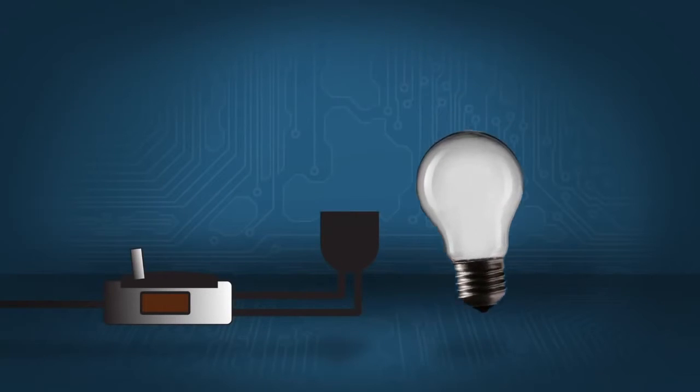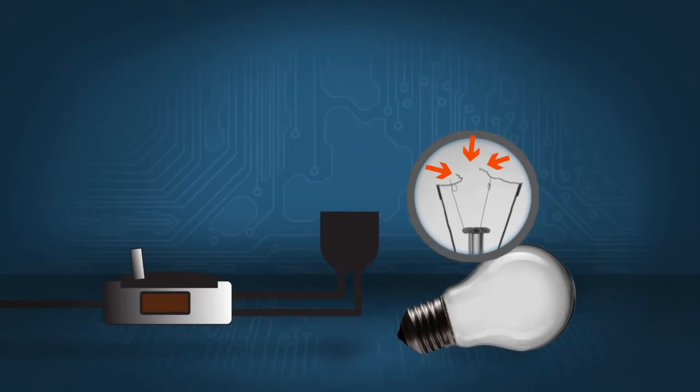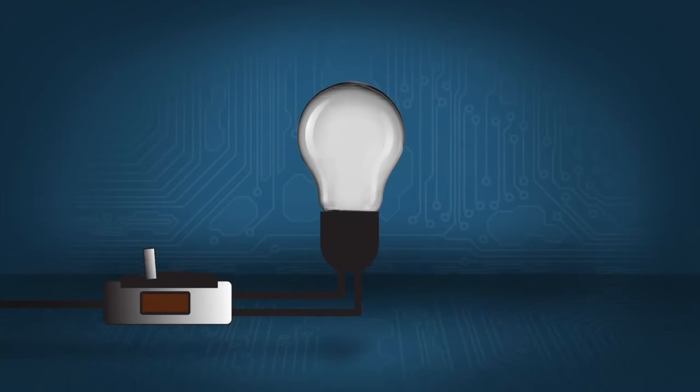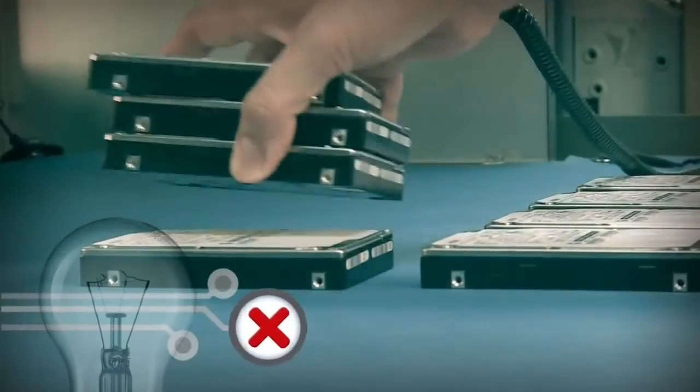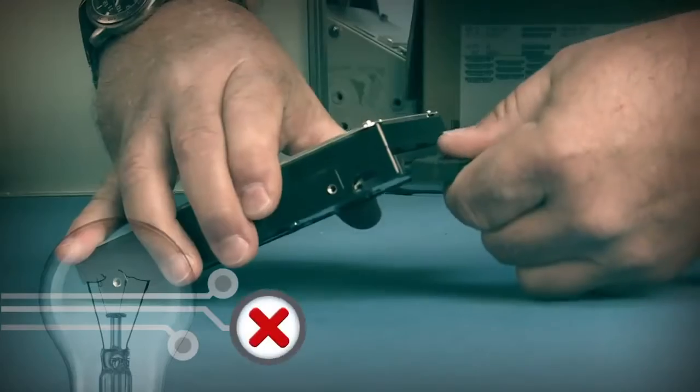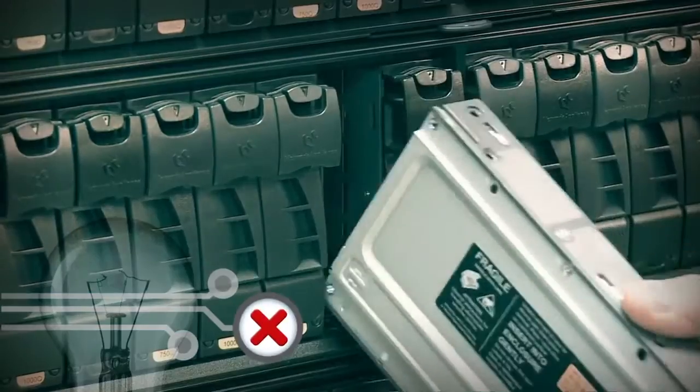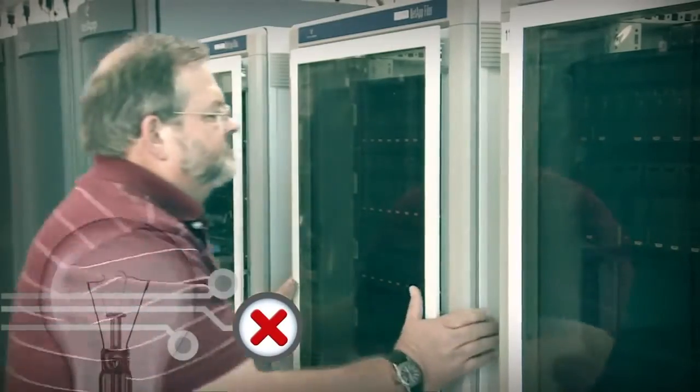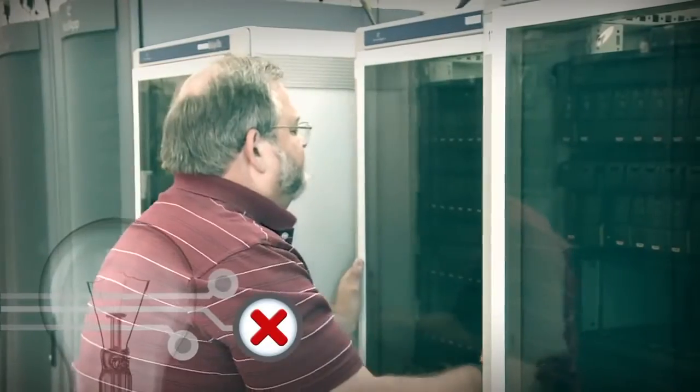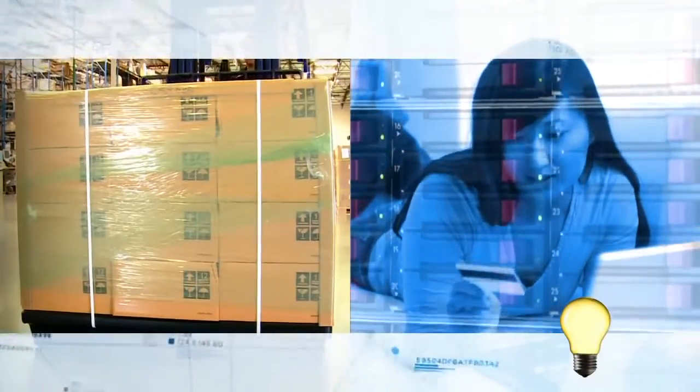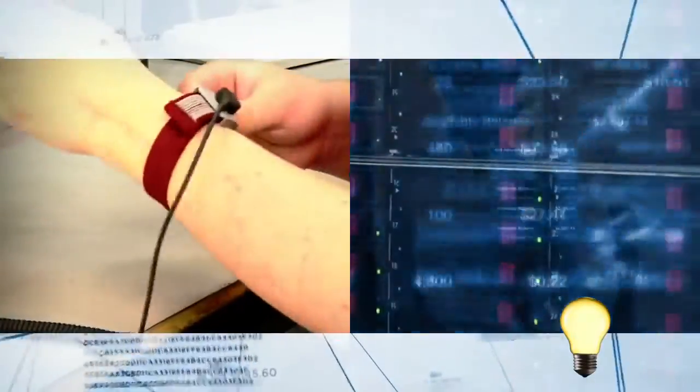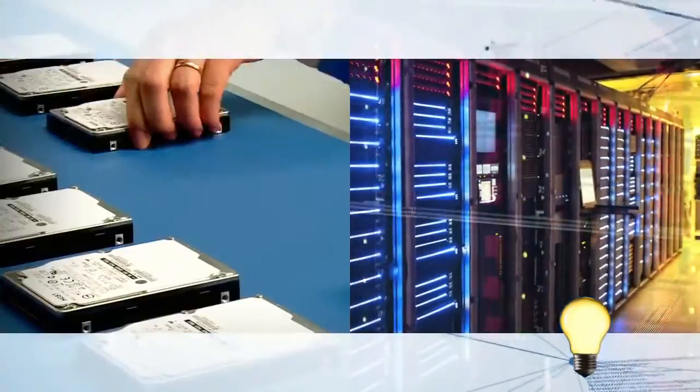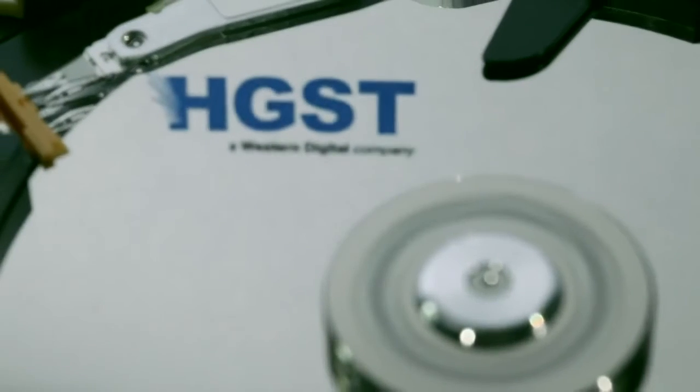Whenever you handle an HGST hard drive, always keep the light bulb example in mind and never stack, drop, knock, pinch, misplug, over torque, or use excessive force. Never disturb systems and devices with HDDs while powered on. The benefits of good handling are higher productivity, customer satisfaction and company reputation, and pride in your work. Here's wishing you best practice, a bright idea.